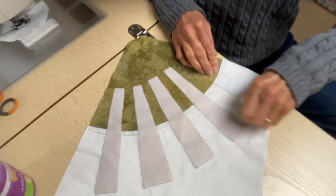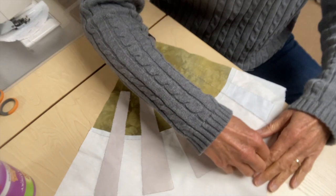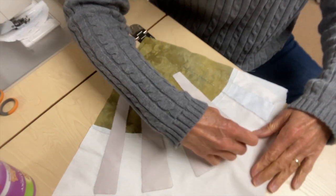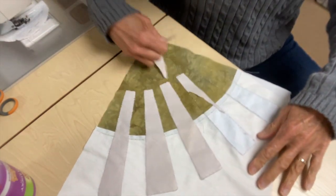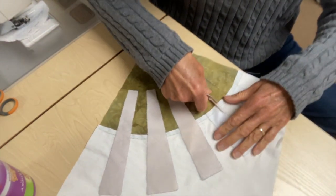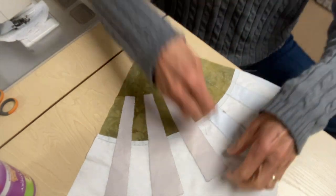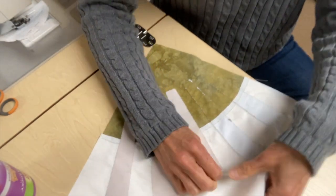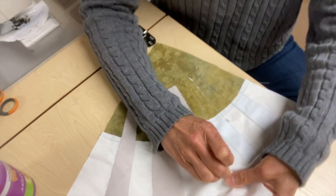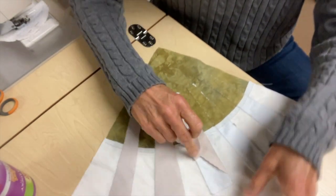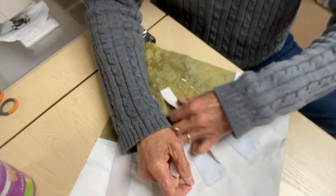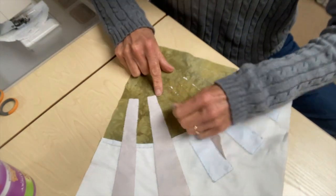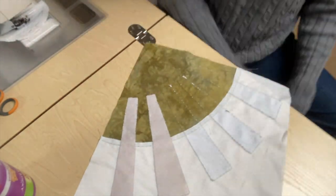I find this is a lot easier than using tearaway. It's certainly cheaper. I mean, I'm reusing packaging material, but it's easier to remove than tearaway stabilizer.